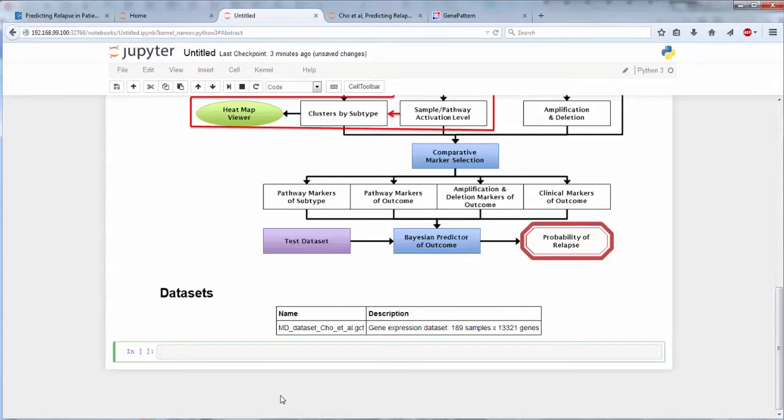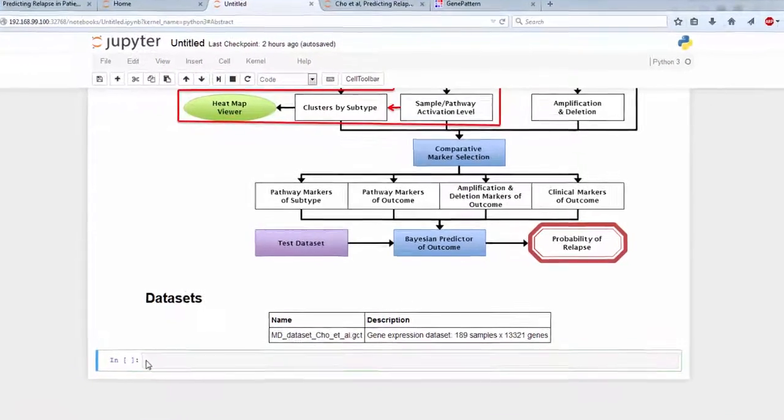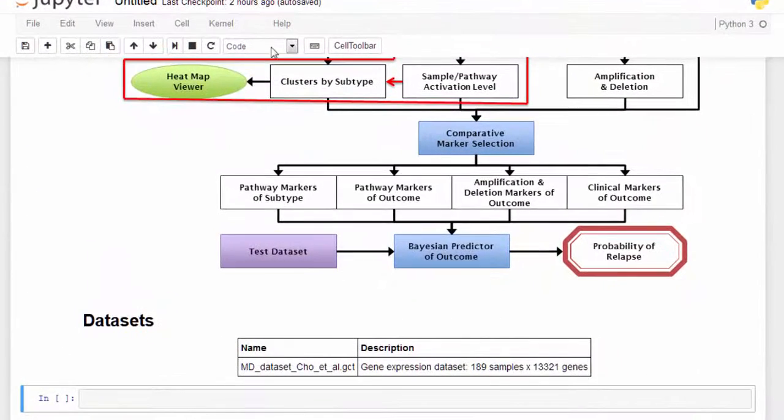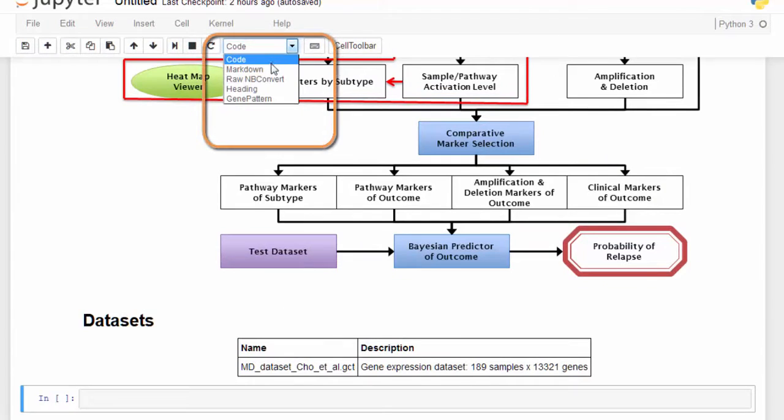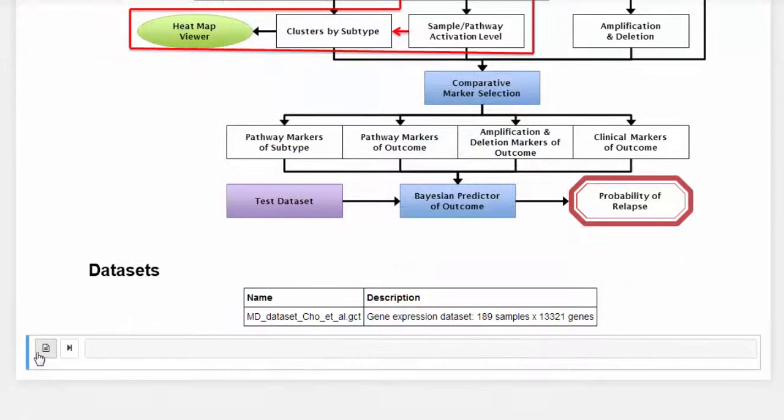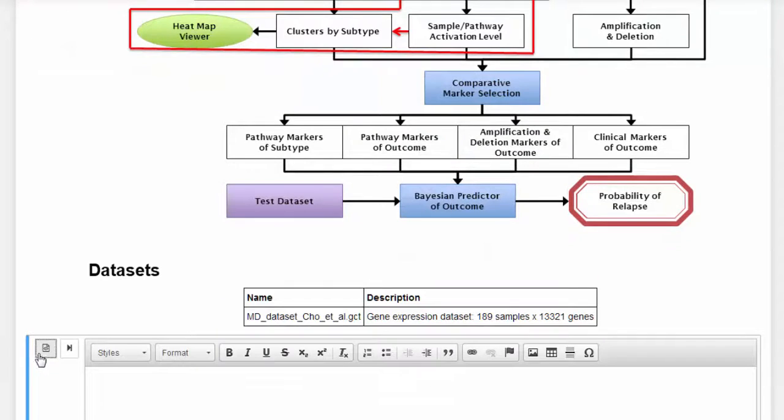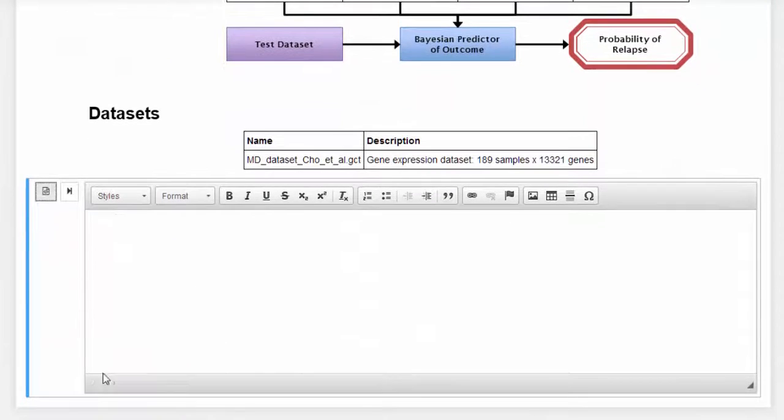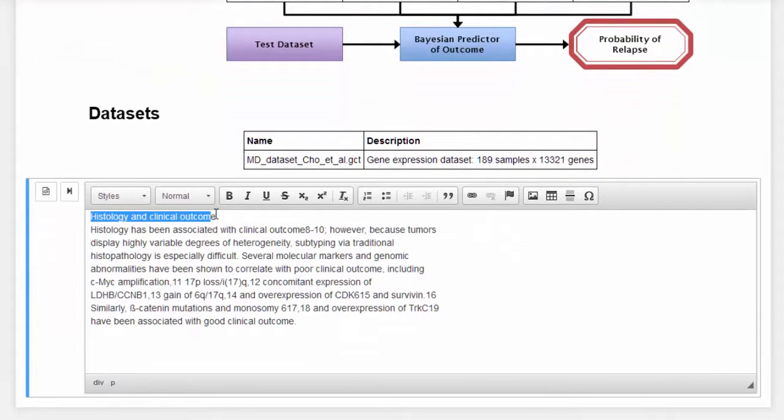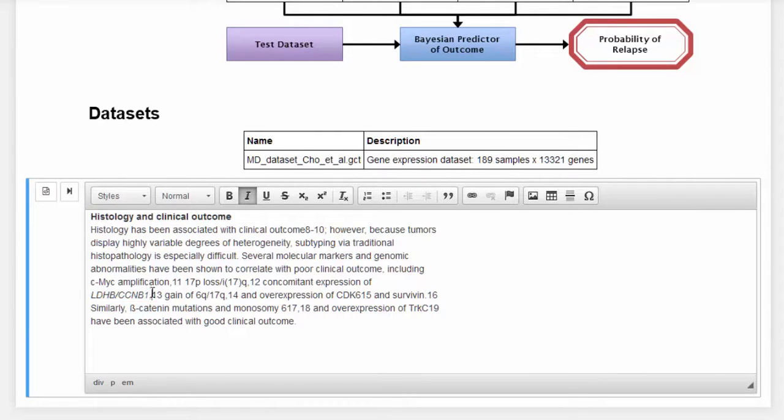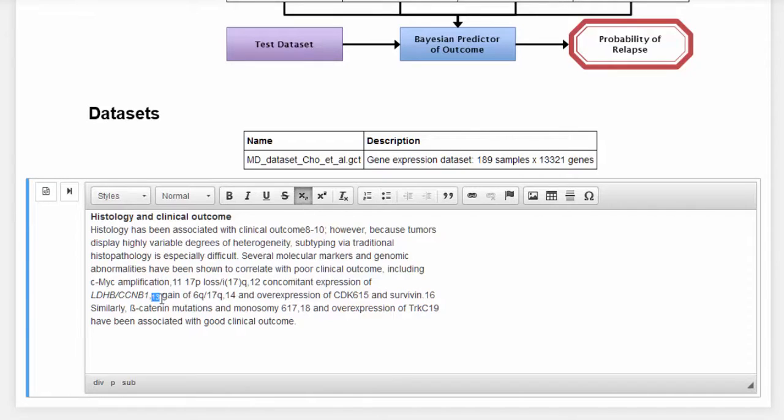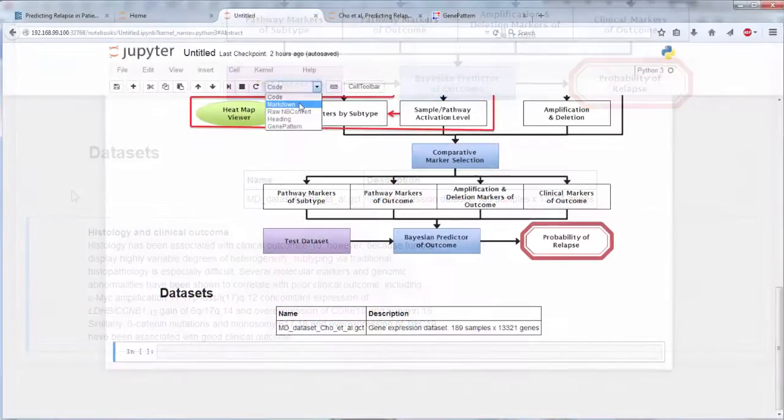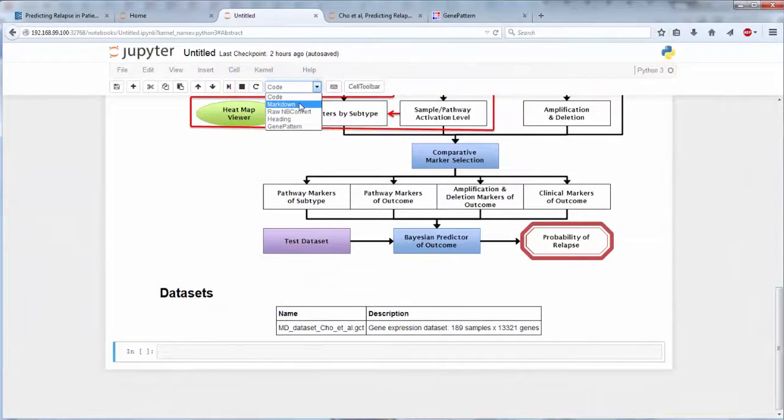The formatting capabilities in Jupyter Notebook are made available through Markdown. With the GenePattern Notebook extension, we have improved upon the capabilities of the existing Jupyter Markdown cell to allow users to create formatted text directly, as they would in a word processing program, without the need to know Markdown.